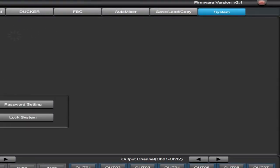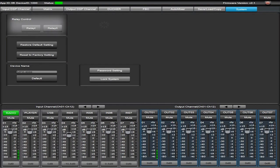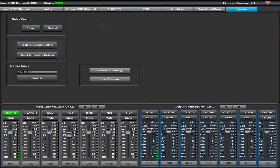System tab allows control of contact closures, restoring the matrix to default settings, changing the device name and changing the login password.